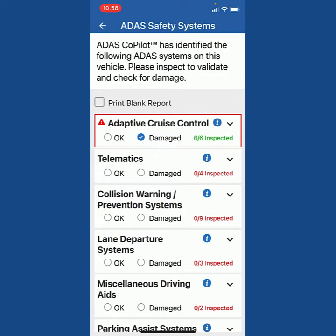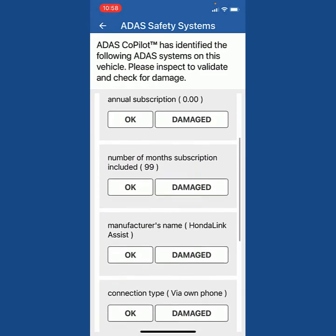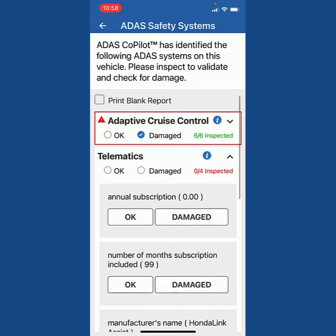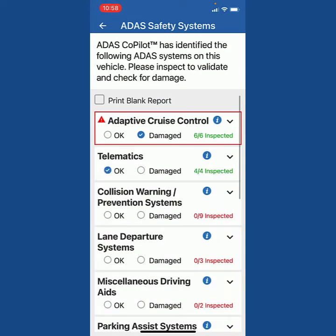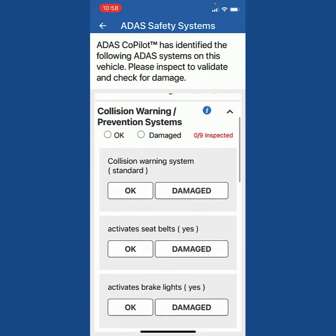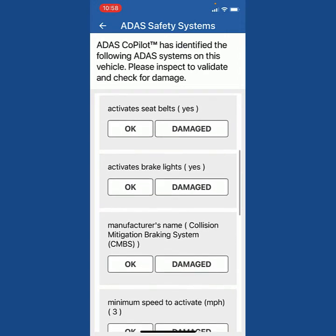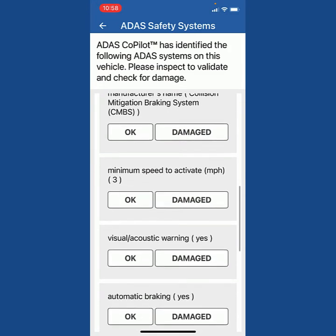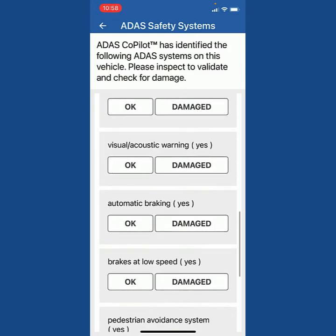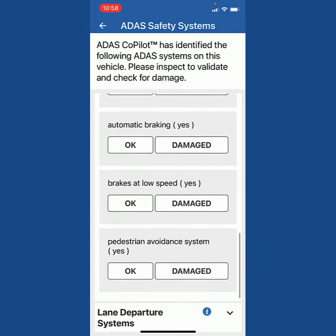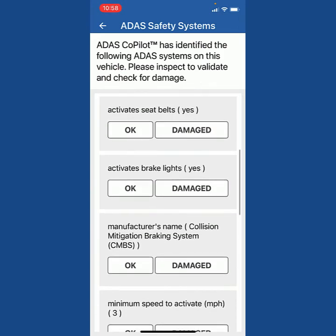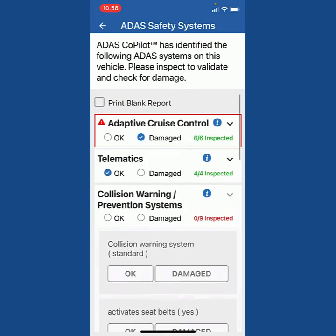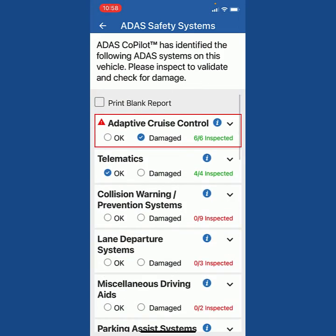If you want to look at what's in the telematics, I press down and it tells me the telematics — this is okay, not damaged. I want to look at the collision warning and prevention system. I go down and it tells me all the things it does: it gives me the manufacturer's name, tells me when it activates, tells me what kind of warnings it provides, if it brakes at low speed, and in this case it has pedestrian avoidance. Again, this is okay.